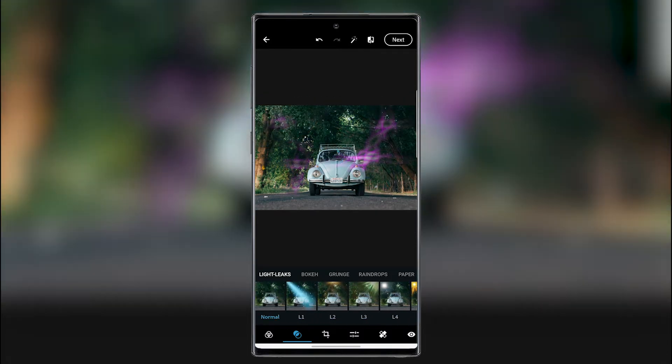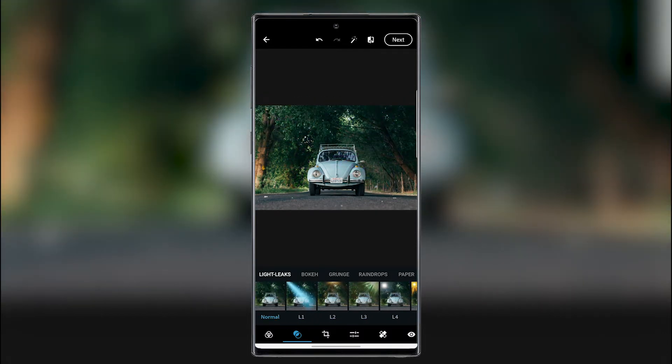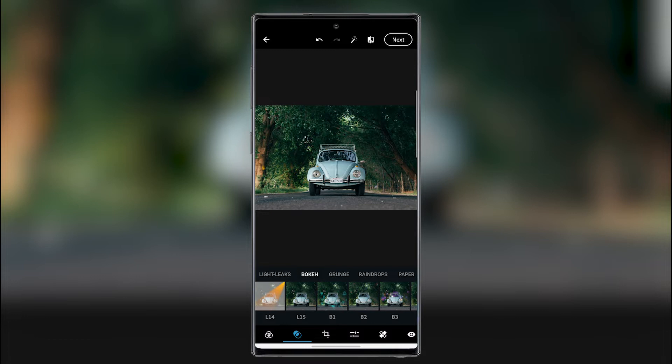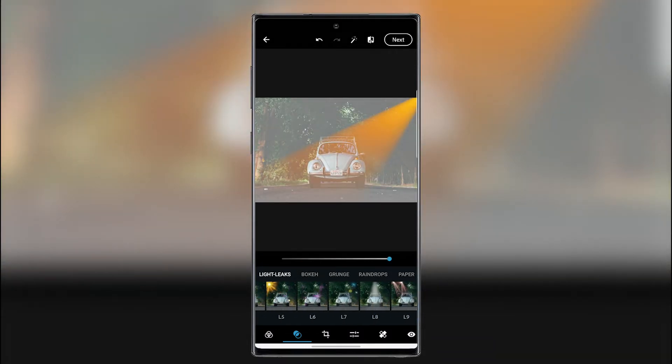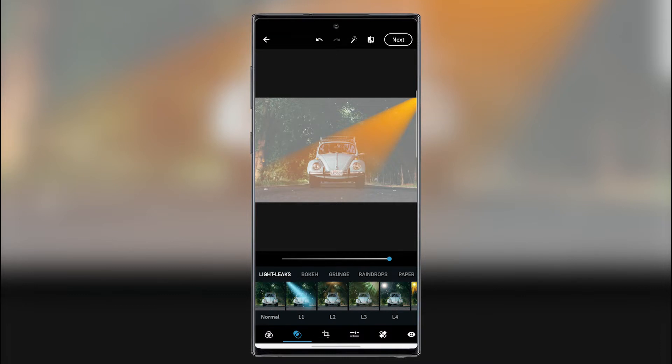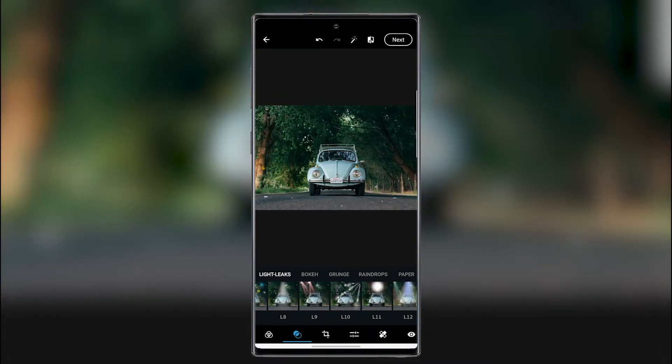We can go back and we can maybe add some bokeh. And maybe this one. Then we can make it harder. We can make it brighter. Now I'm going to go back to the normal.